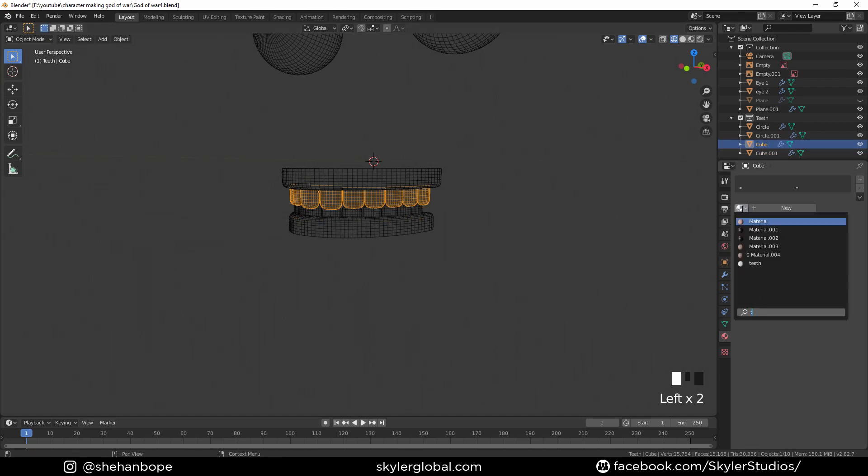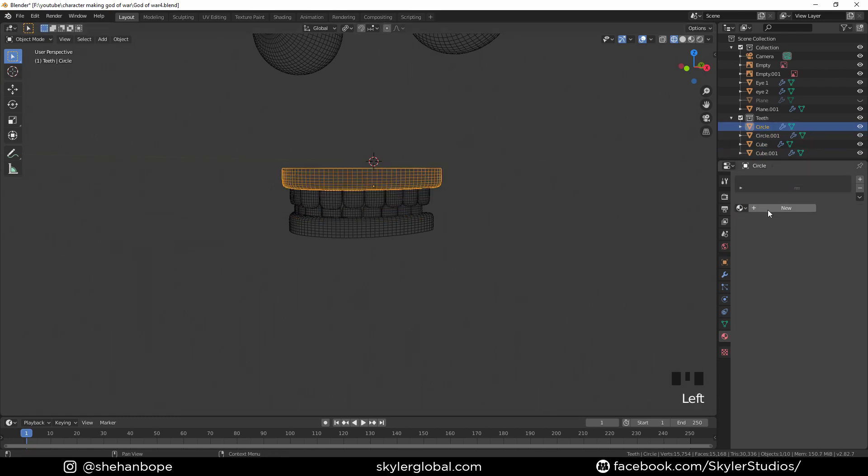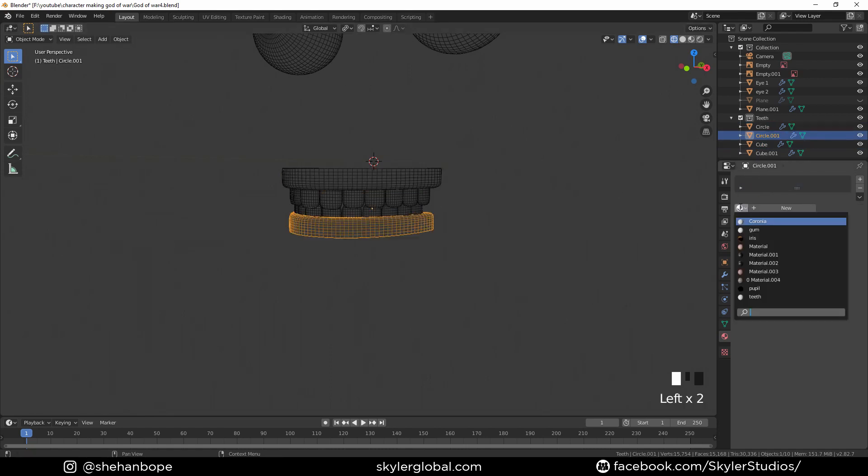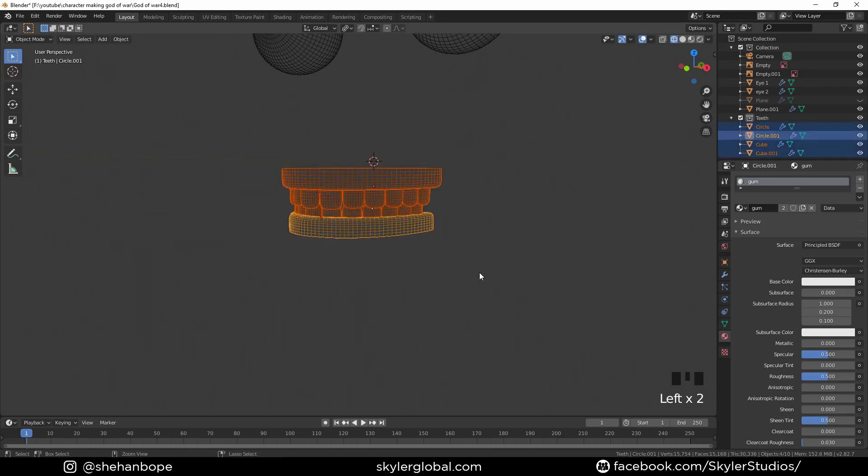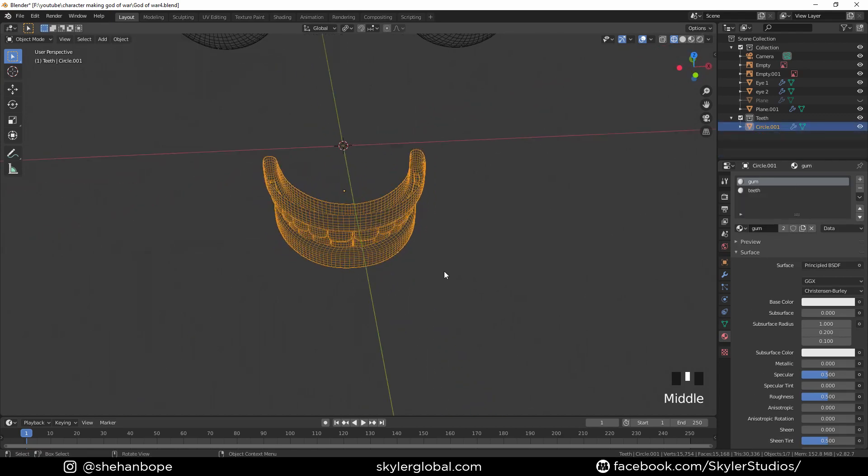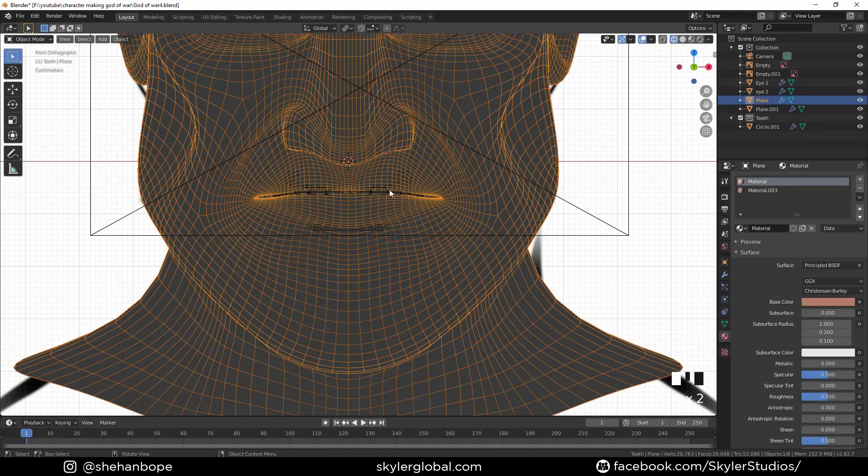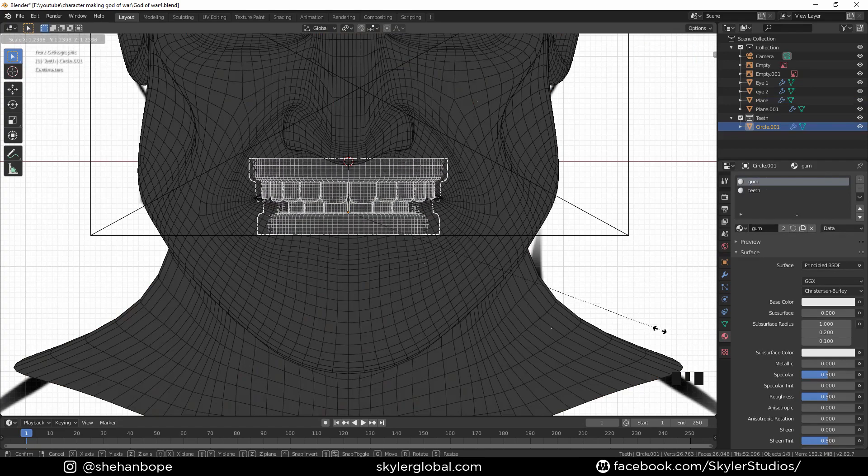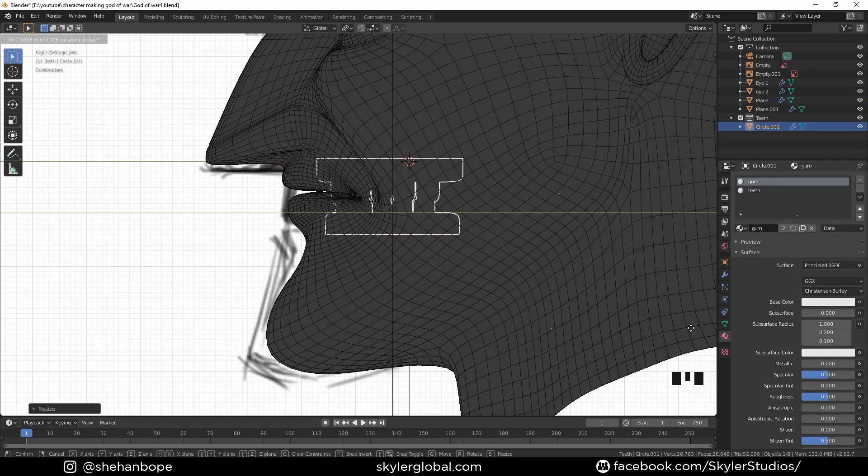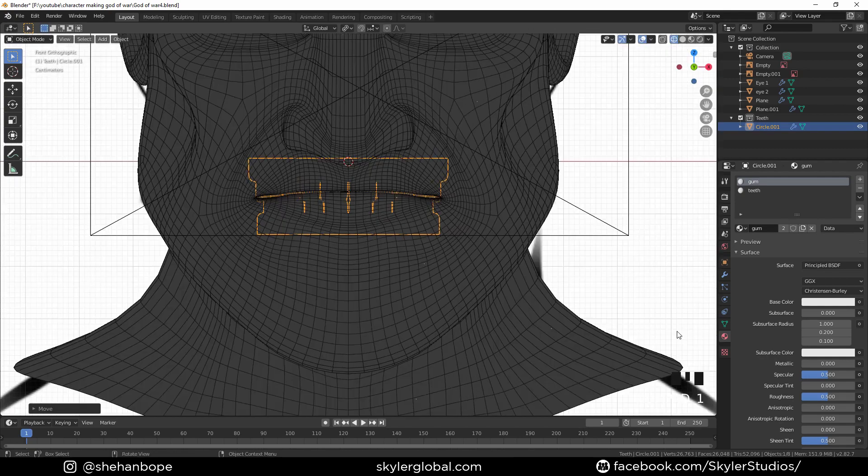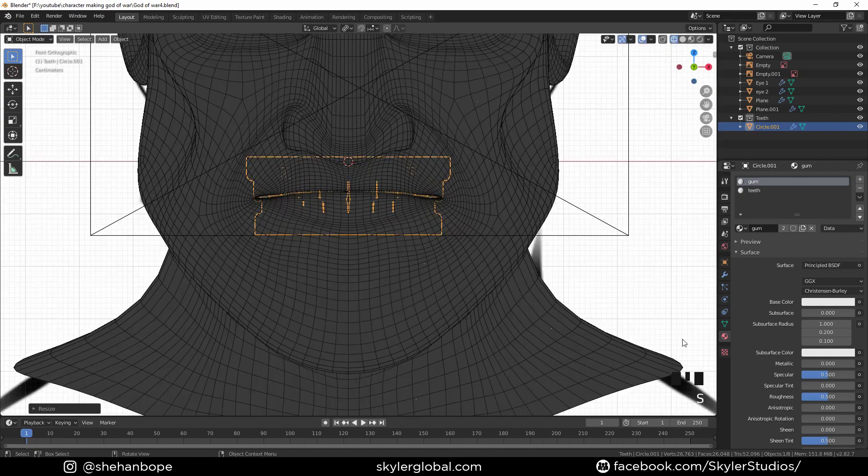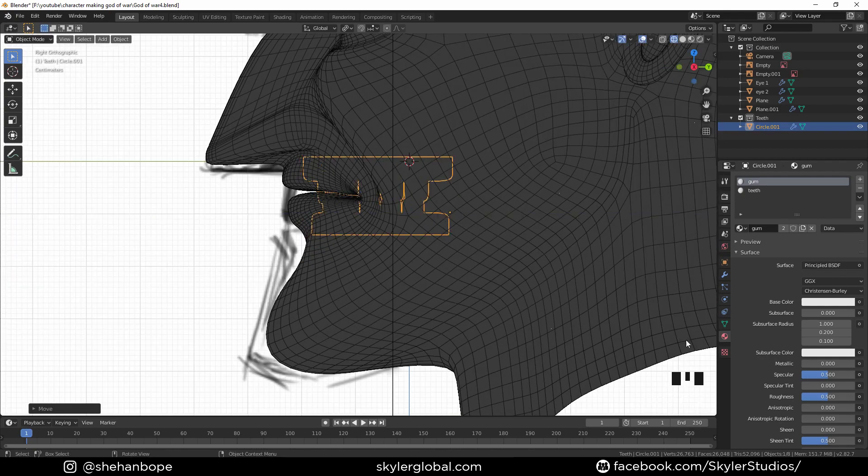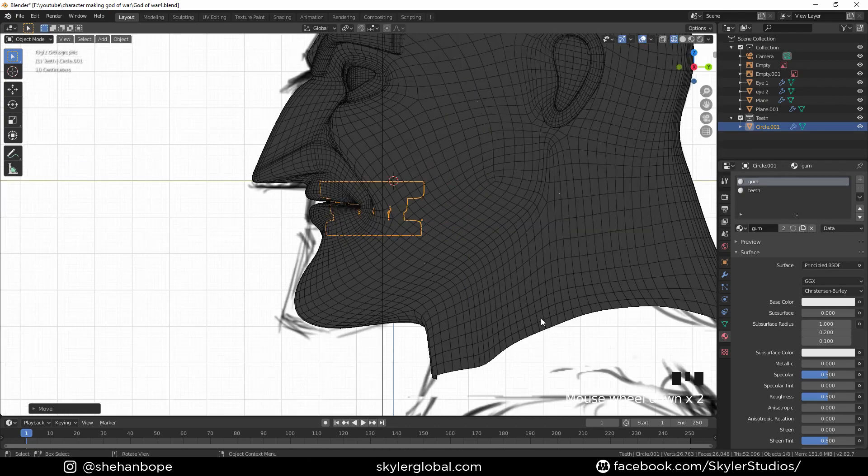And apply the same material to the top teeth as well. And now I'm gonna add material and call it gum. Now add it to the top and the bottom. And control J to join everything. And now scale the teeth. Move it somewhere there. And place it on the bottom like that. Move it a tad bit back. Okay, scale again.